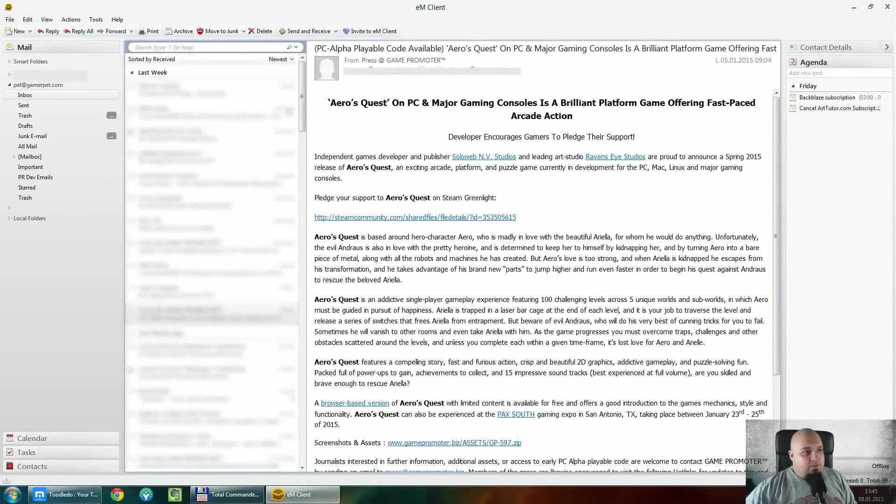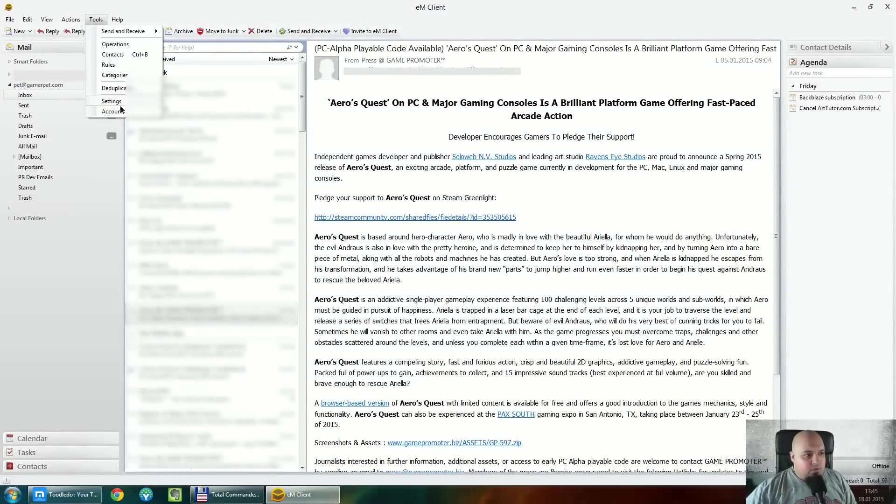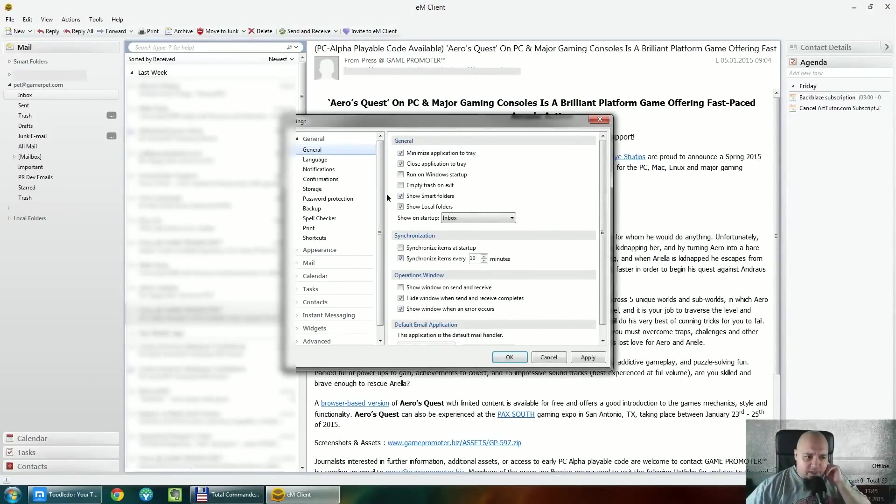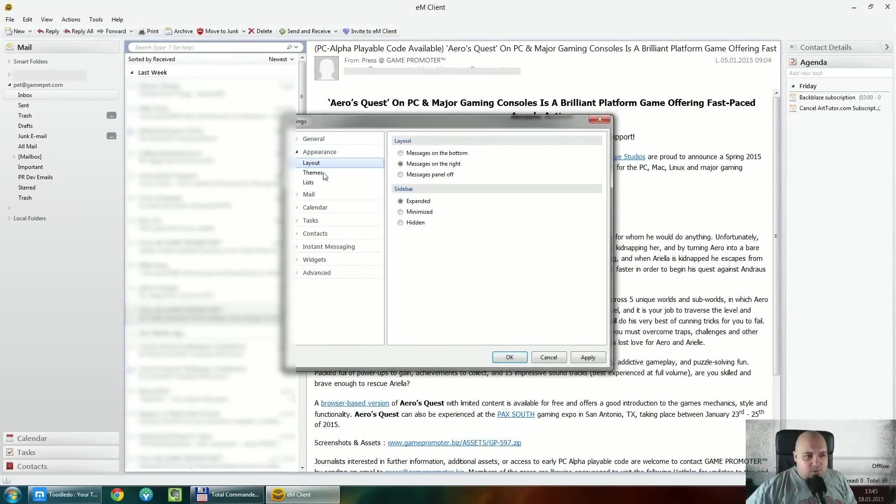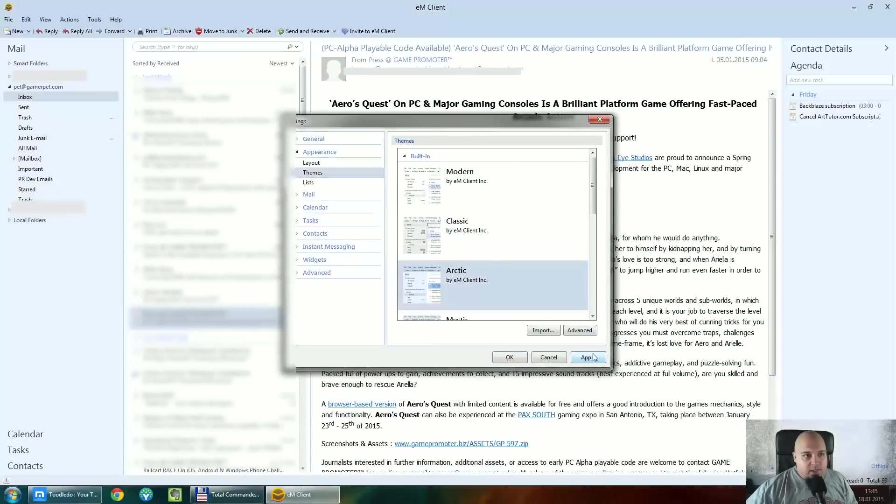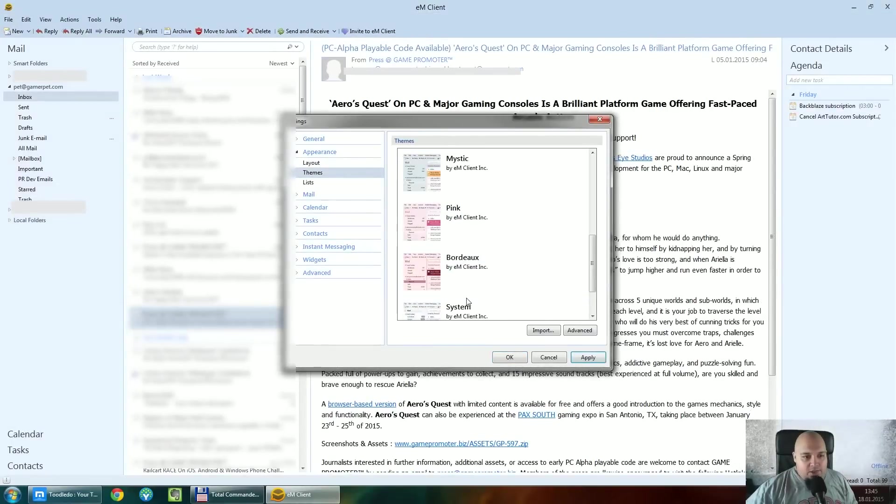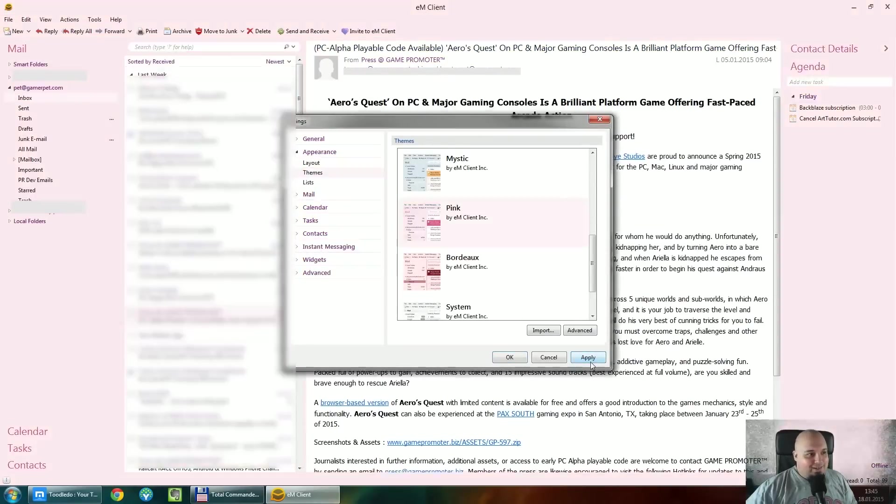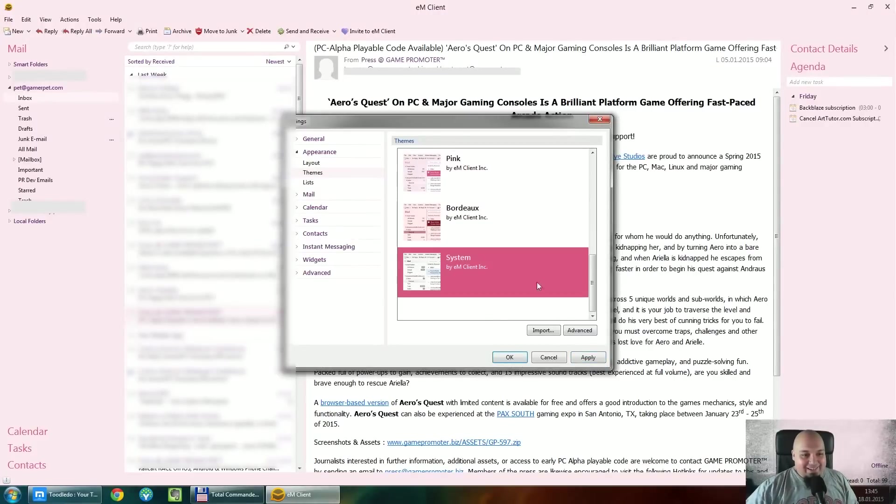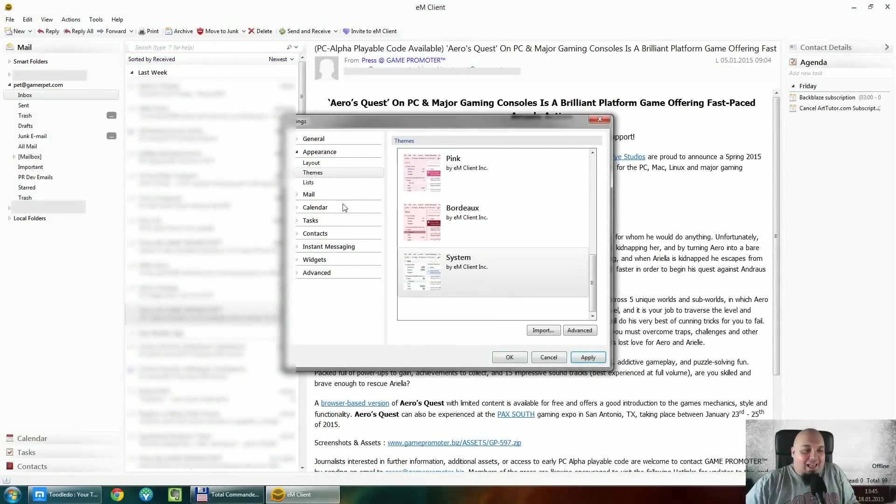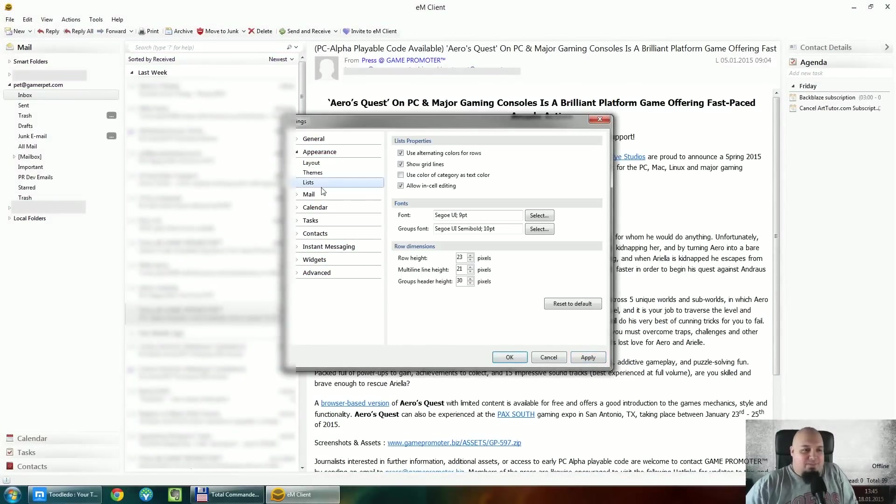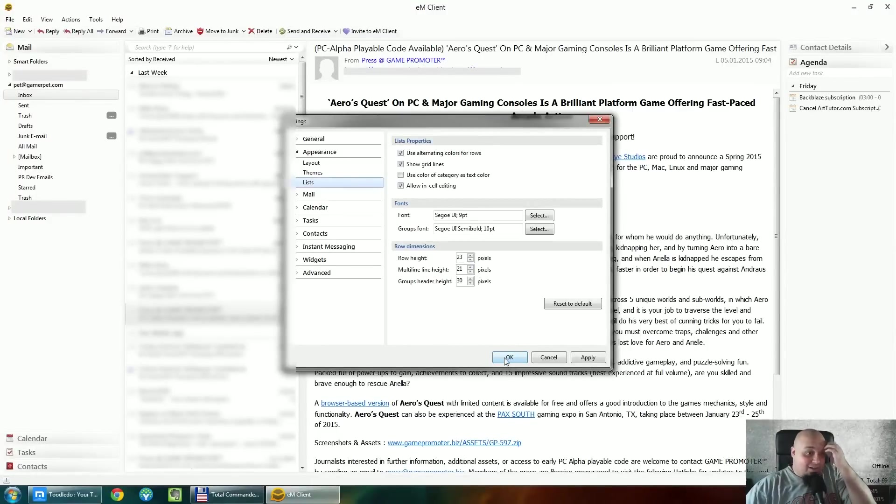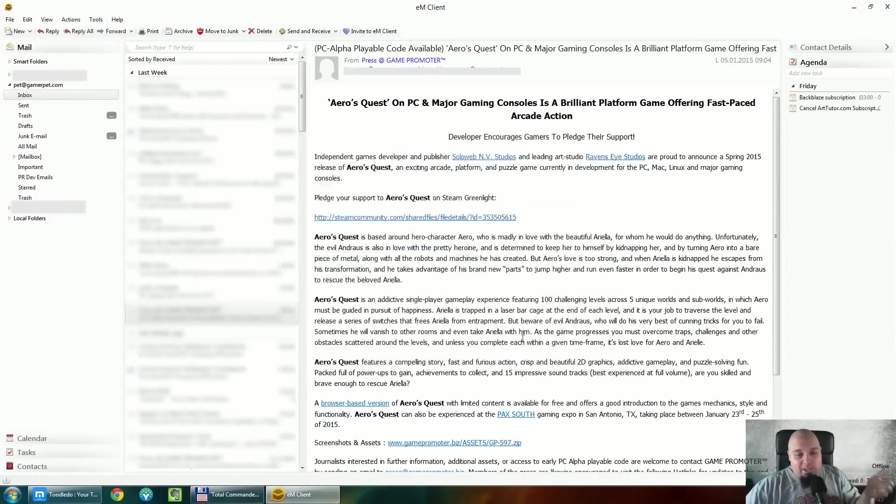It even has themes, I believe. I kind of forgot about that. Anyway, there are a lot of settings you can do when it comes to appearance. Look, themes. I can change it to Arctic. I can change it to Bordeaux. Look, pink. Oh my God. I can change it to system. So anyway, I love to have these, you know, things that I can improve the program, customize it and so on.